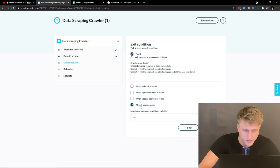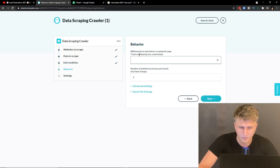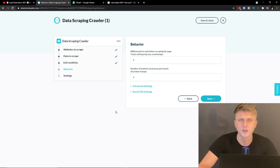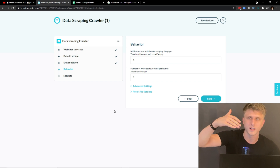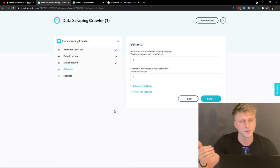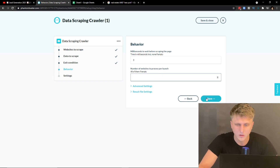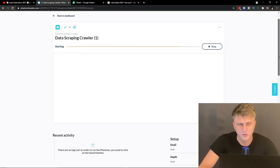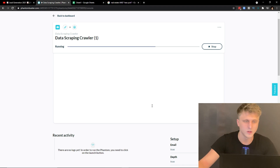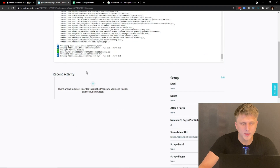'Depth' controls how many pages deep you scrape. Depth zero is the homepage itself. Depth one is all pages linked from the homepage. Depth two is all pages linked from depth-one pages, and so on. Set depth to zero, exit after a max of two sub-pages, and set milliseconds to wait before scraping — around three seconds is good, since some elements load after a delay to combat scrapers. Set 'Number of websites to process per launch' to all, then save and run.